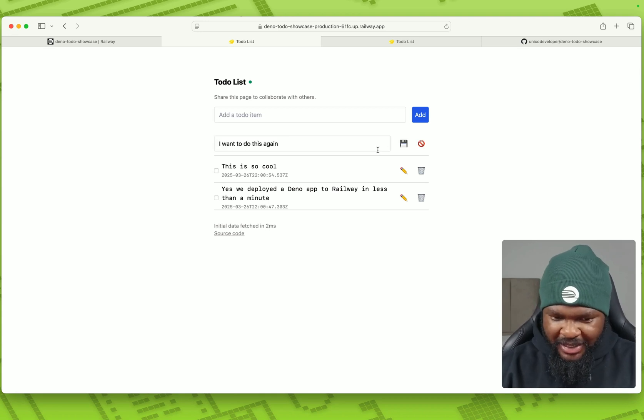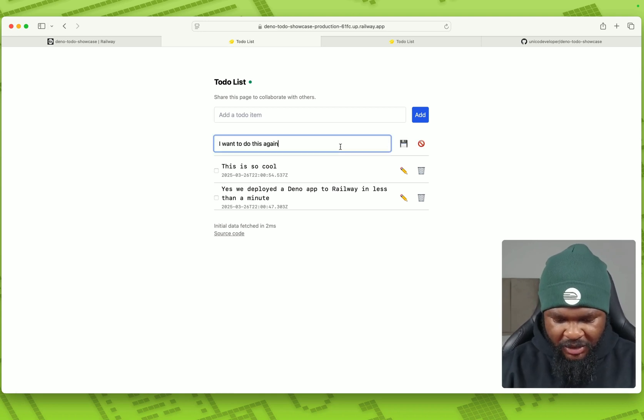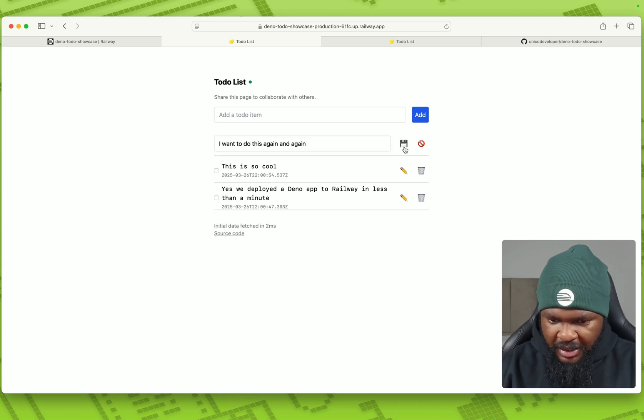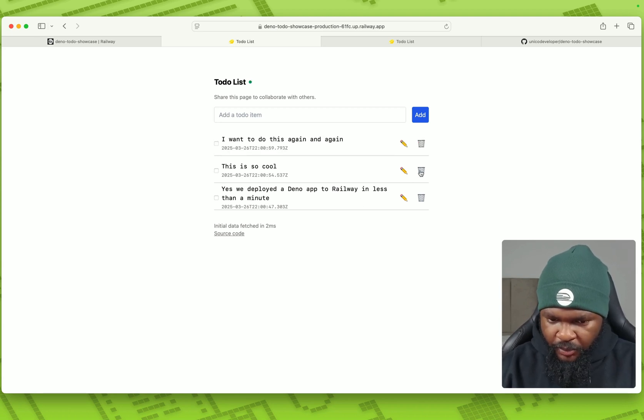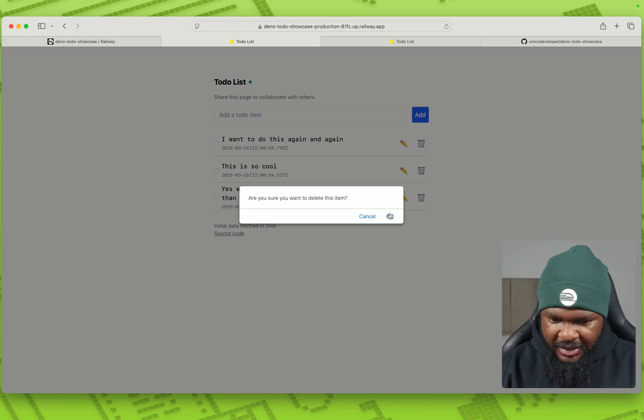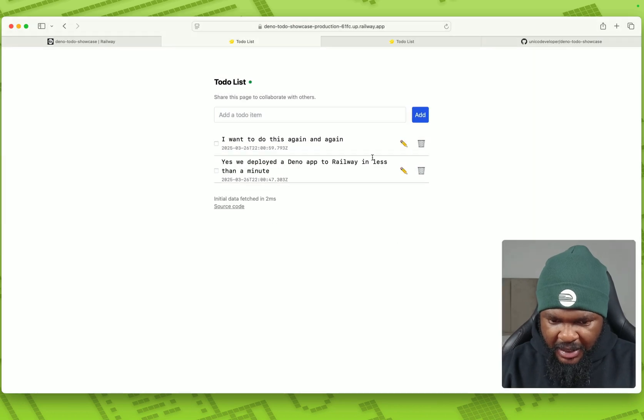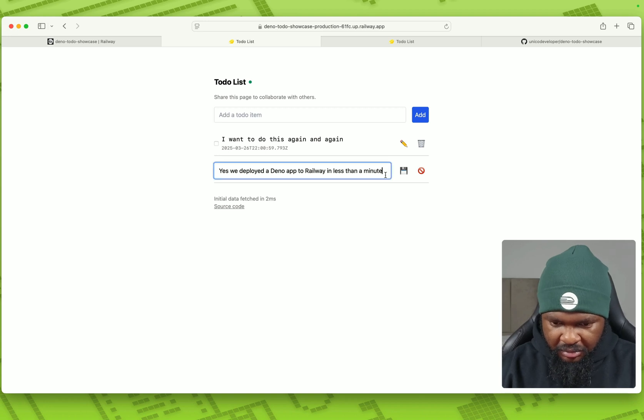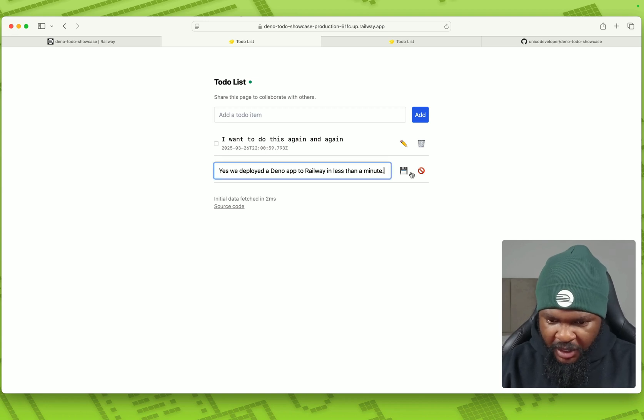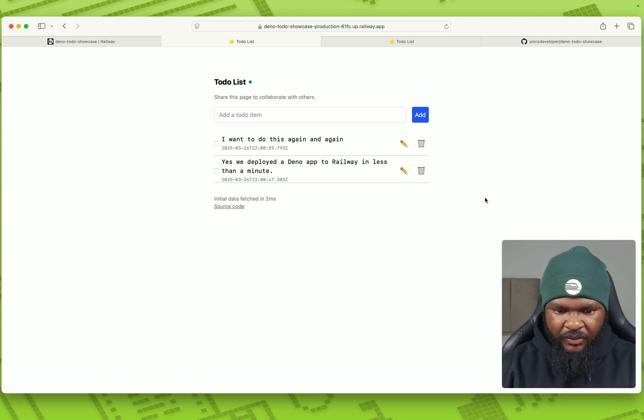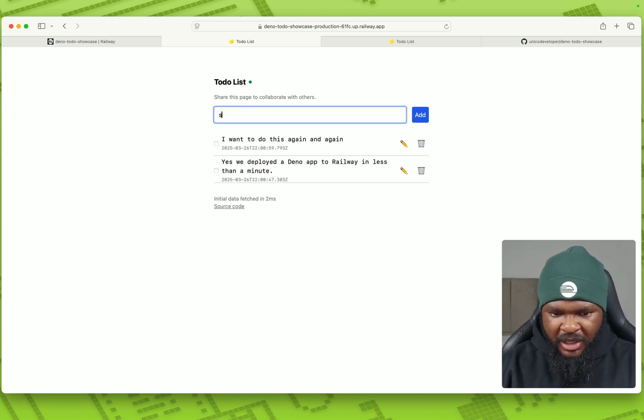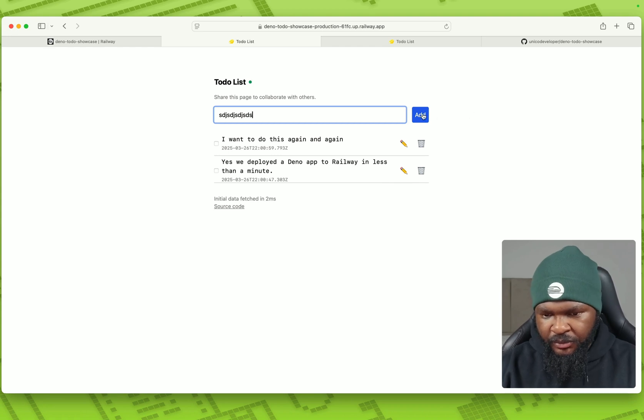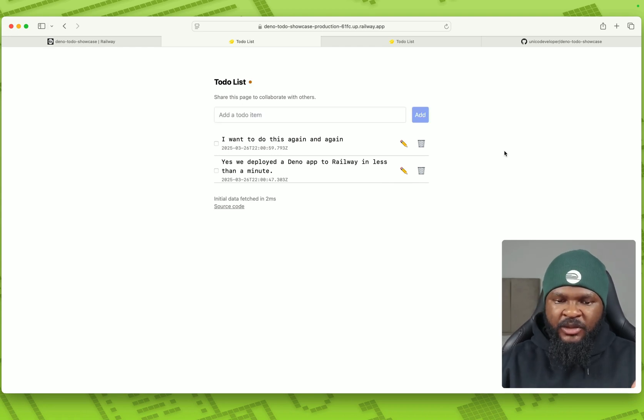And then we can go ahead and you can go ahead and edit. I want to do this again and again and save. We can go ahead and delete this. And then we can go ahead and maybe add a full stop here and save again. So we can add as many things as possible. And this will keep running.